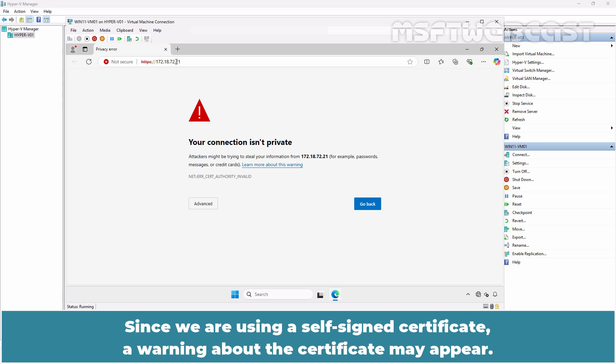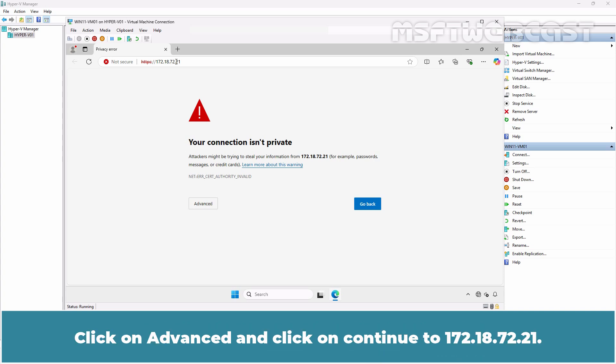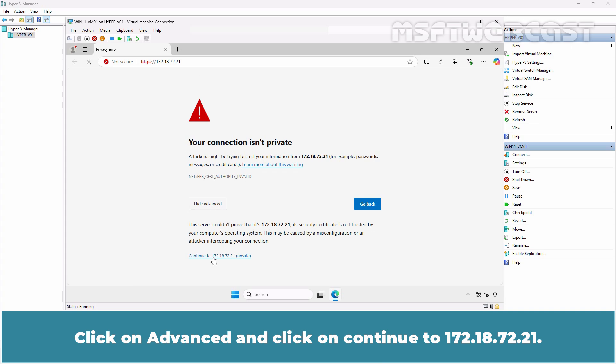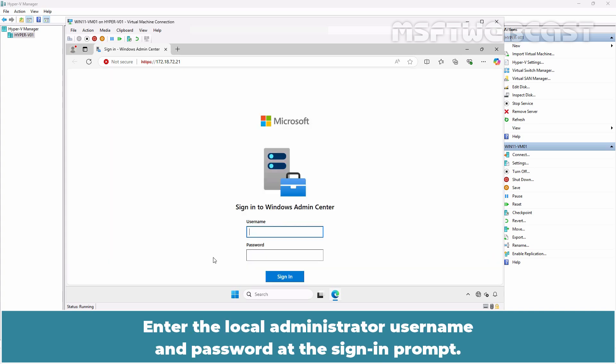Since we are using a self-signed certificate, a warning about the certificate may appear. Click on Advanced and click on Continue to 172.18.72.21. Enter the local administrator username and password at the sign-in prompt.